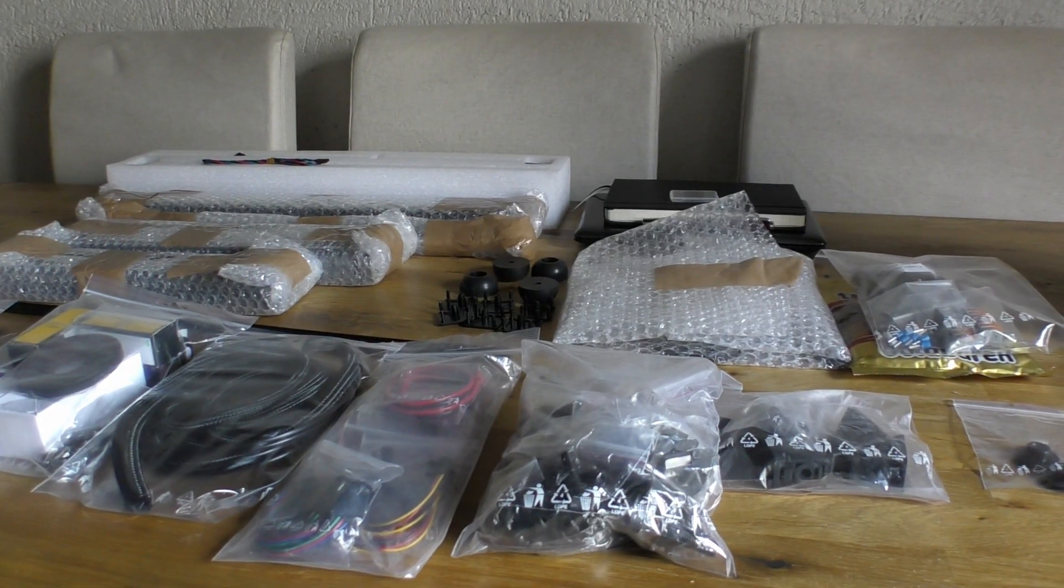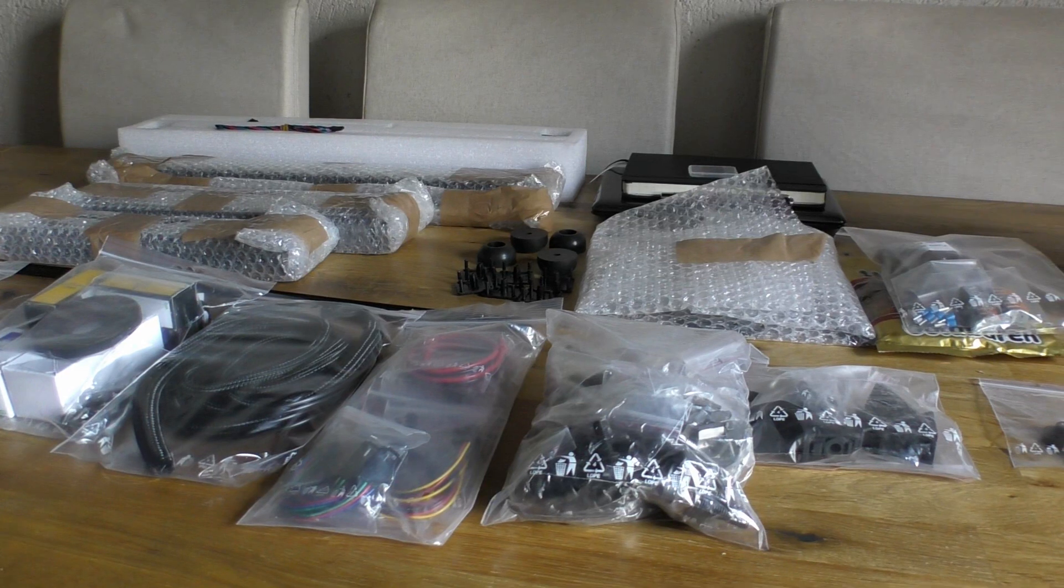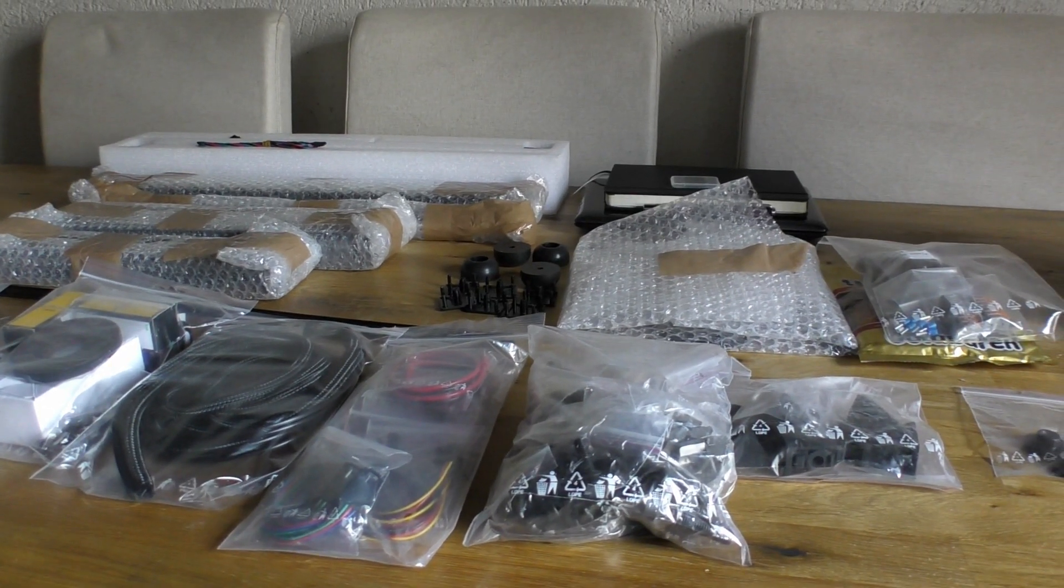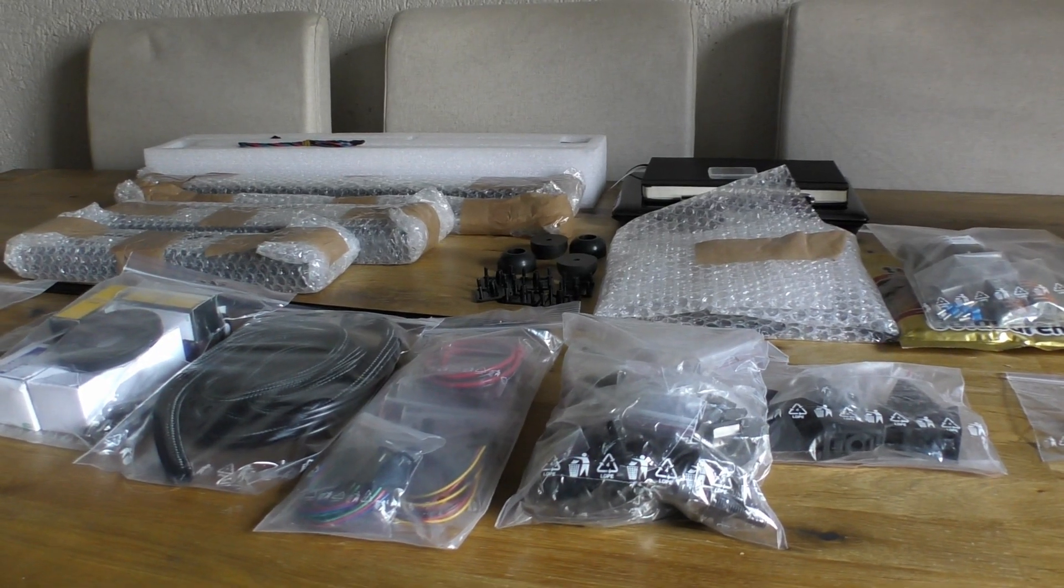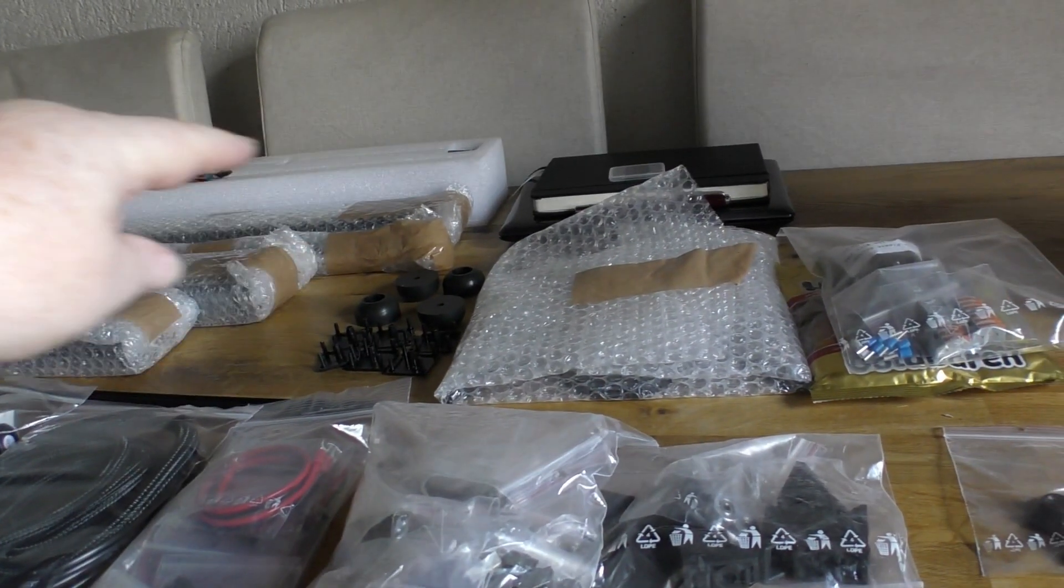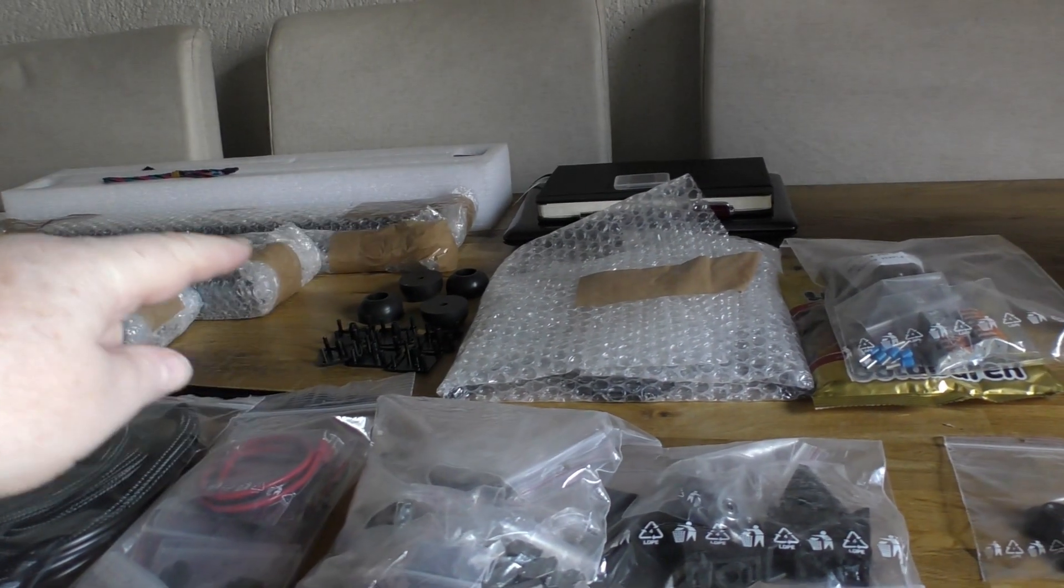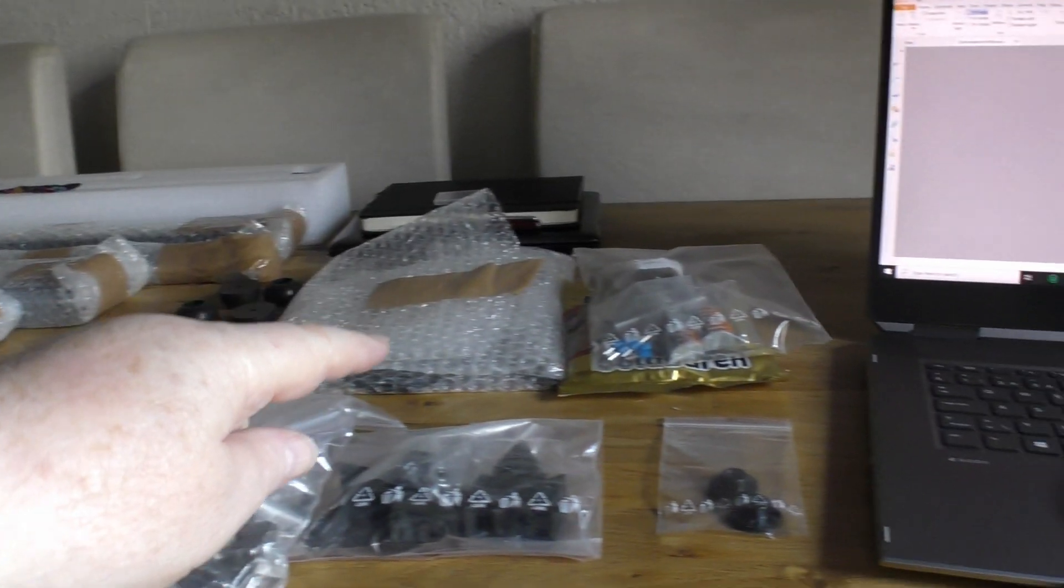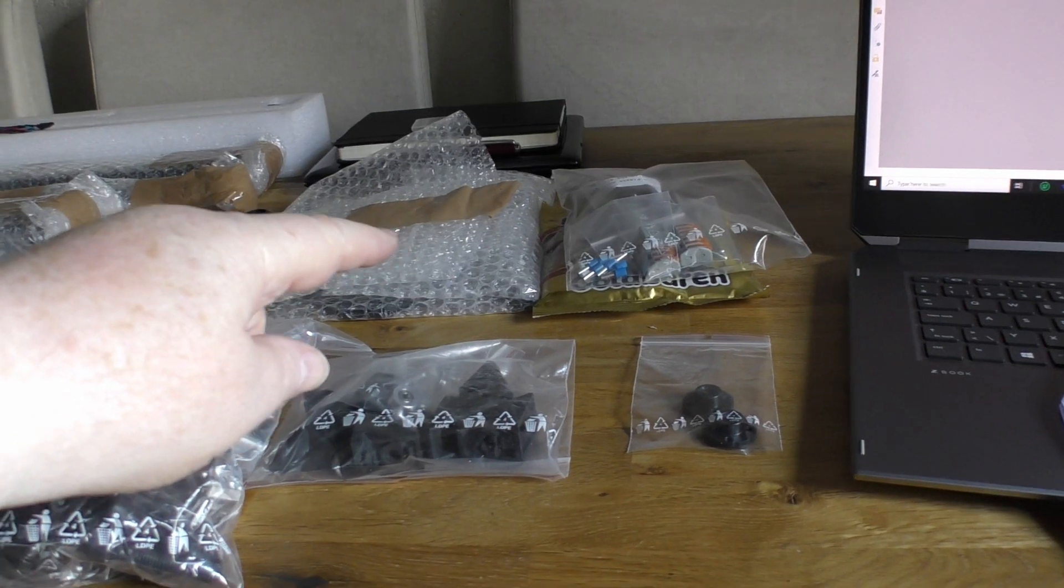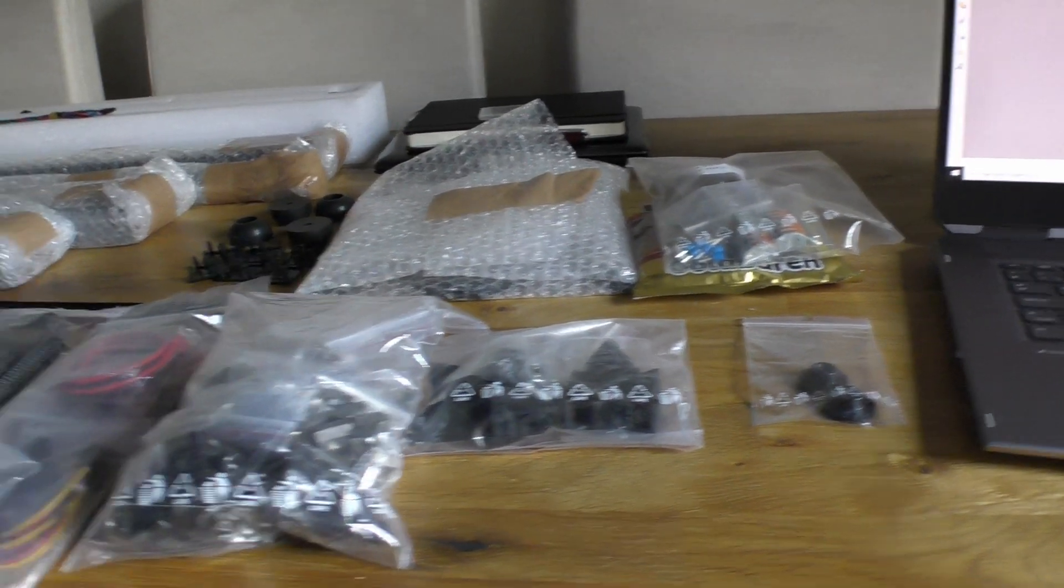What parts did I order that I didn't really need and what did I forget? At the back we have the stepper motors with the screws, then we have the extrusions and the rods, then the carriage for the Y-axis because I went with the linear bearings and blocks.